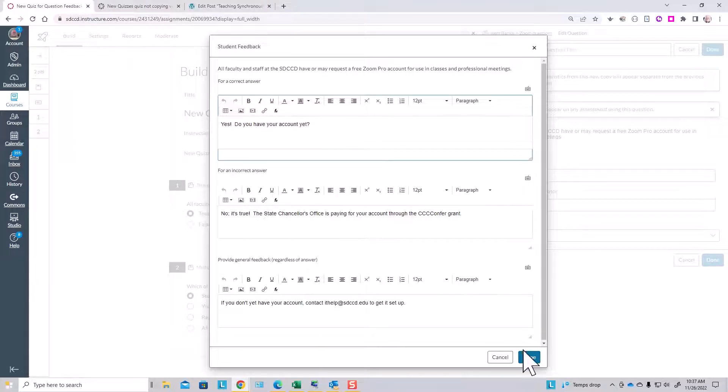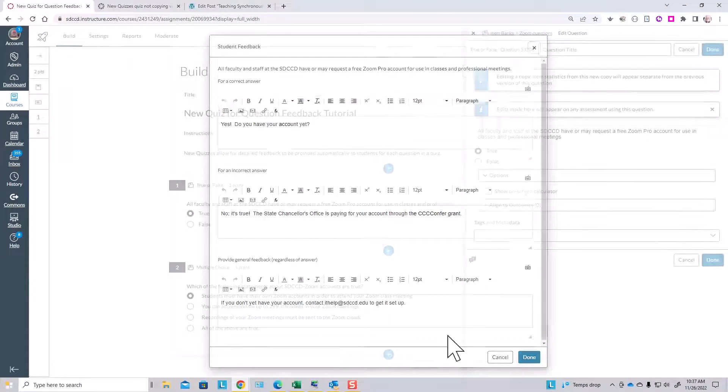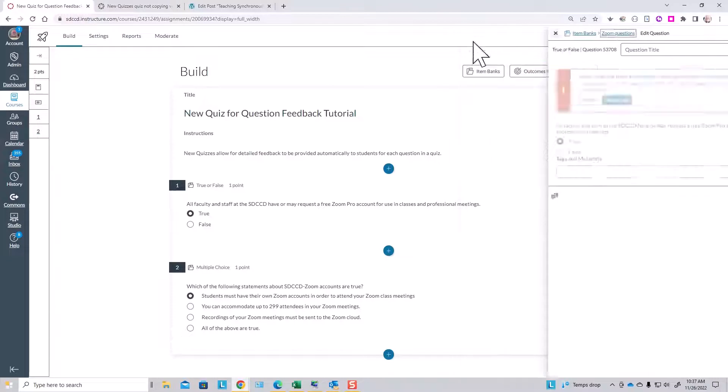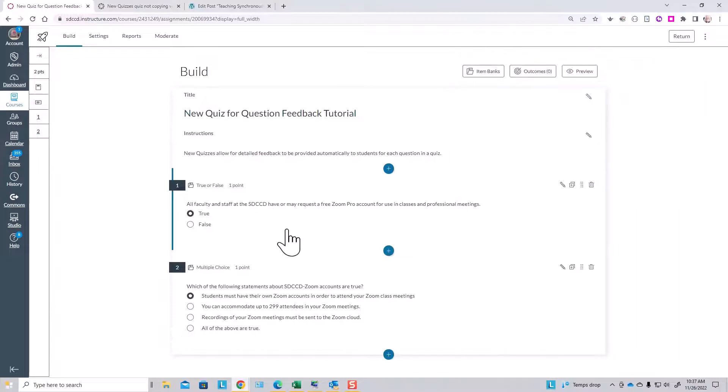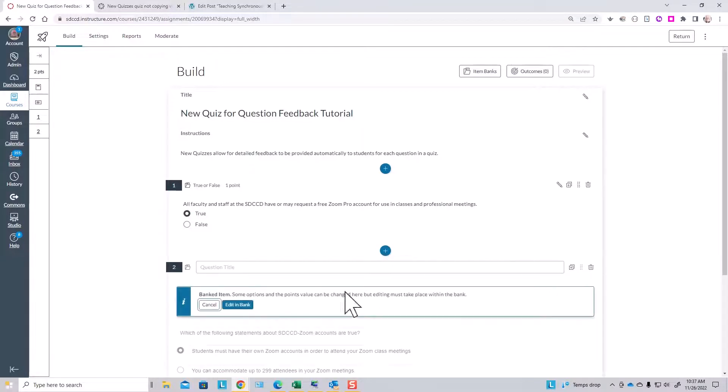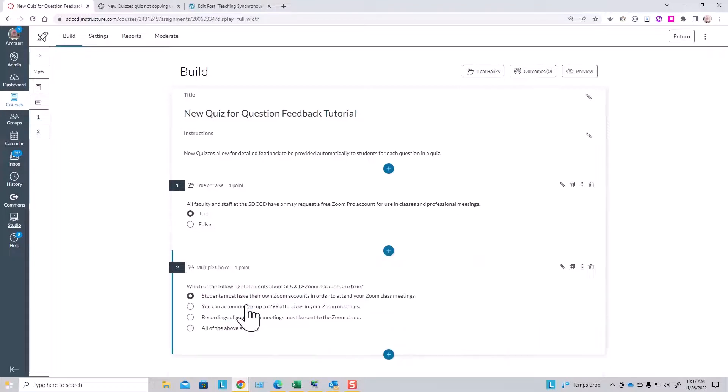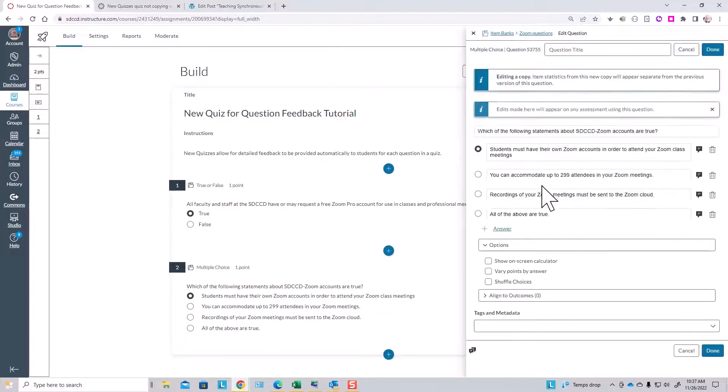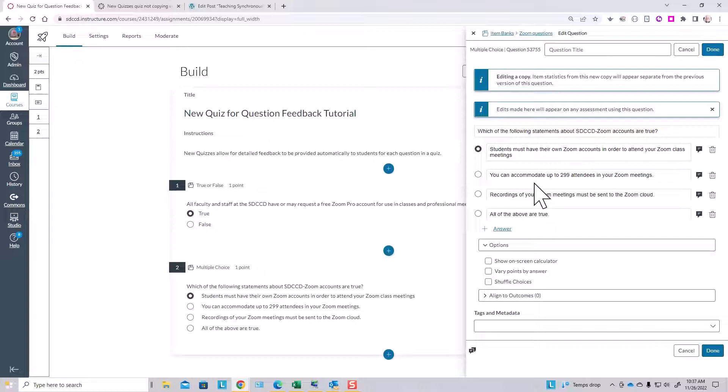Here we have a multiple choice question, which gives you a few more opportunities for feedback. Again, we'll edit that question in the bank and edit a copy—normal behavior with a question that's been pulled from an item bank in new quizzes.